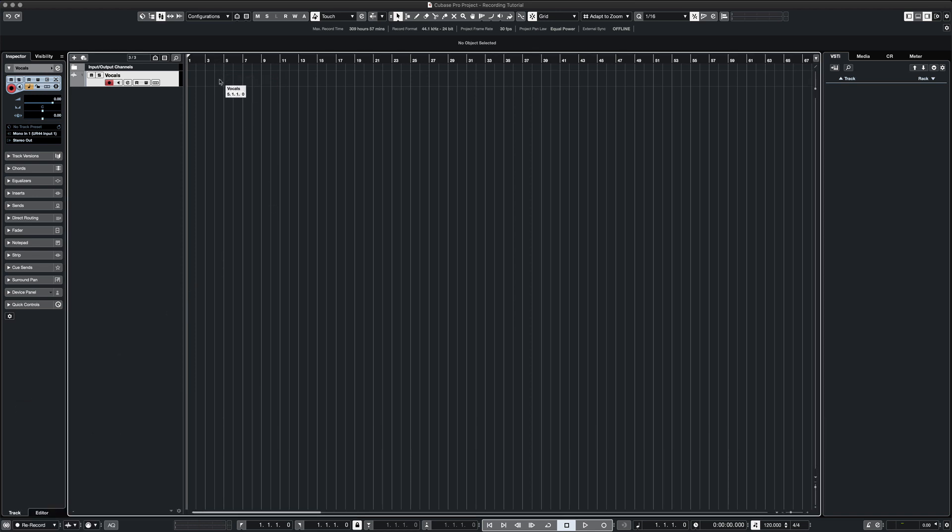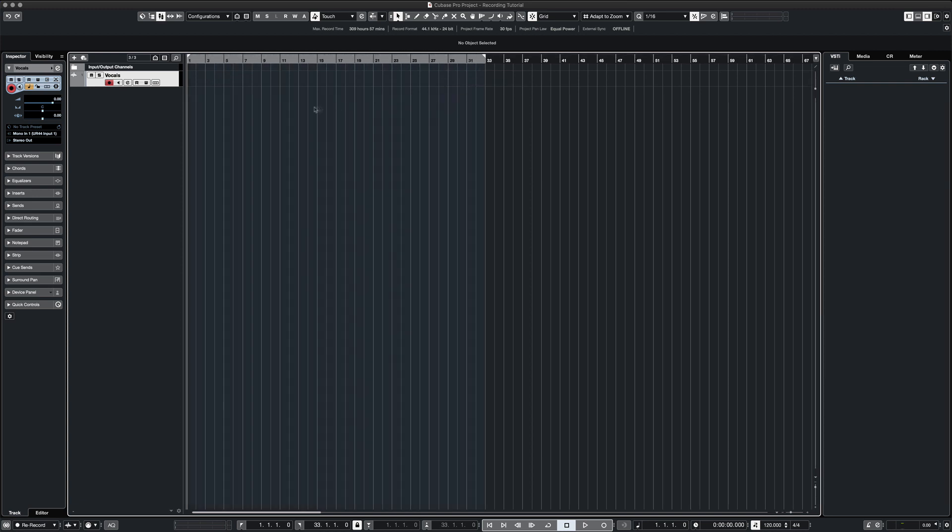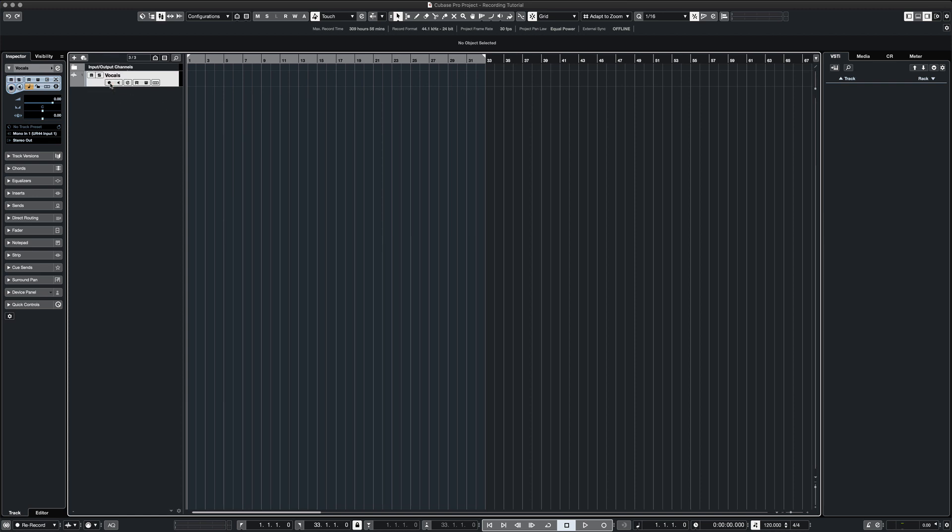Here I'm just extending my locator region. Before we can record, you must first arm the track. You can see here that the red button is highlighted.